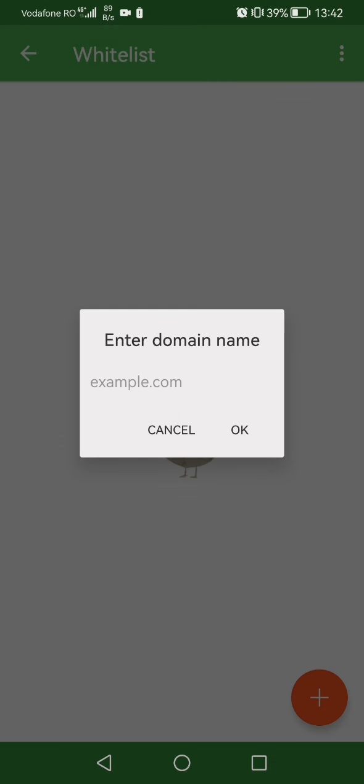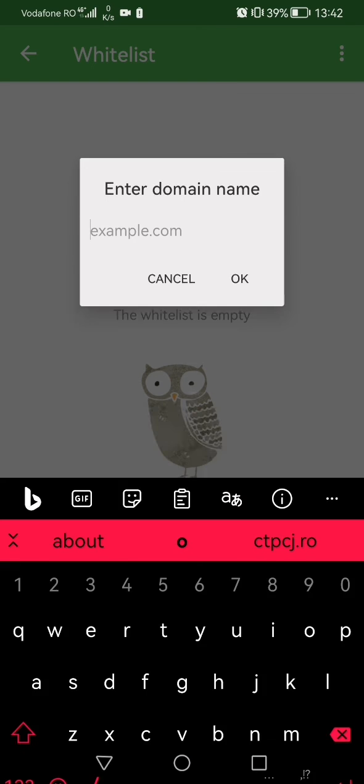Once you are here in the text box, you can just click on it and type in whatever domain you would like to whitelist for the adblocker.